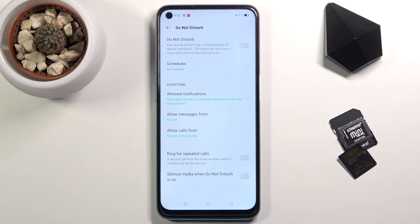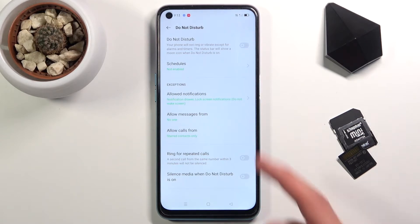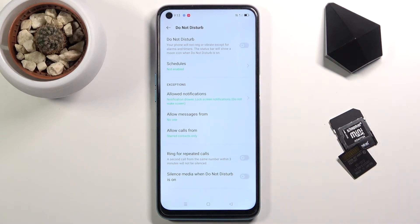We also have a schedule, so you can set up a schedule for Do Not Disturb mode so it will turn on and off automatically at a given day of the week and time.